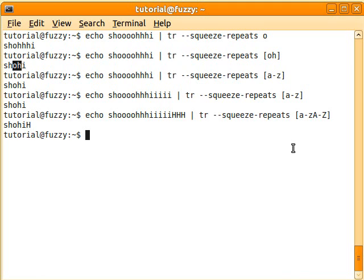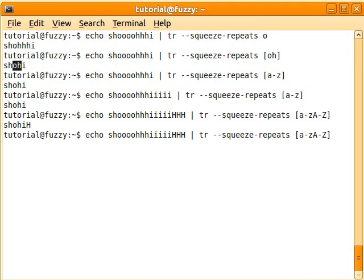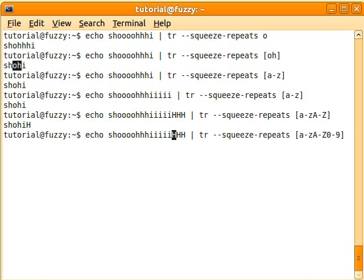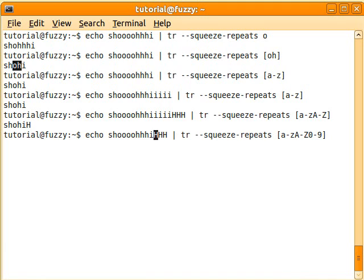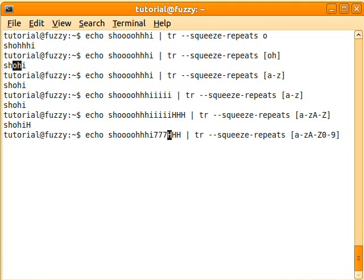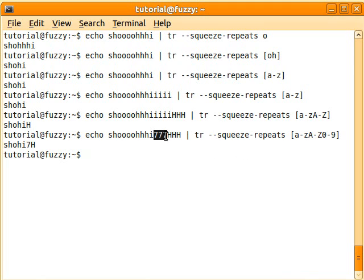You can also do that with numbers, so if we put, say, 0 to 9, and let's just say there was a bunch of 7's there, for example. Now this time, the 7's also got squished down to just one 7.